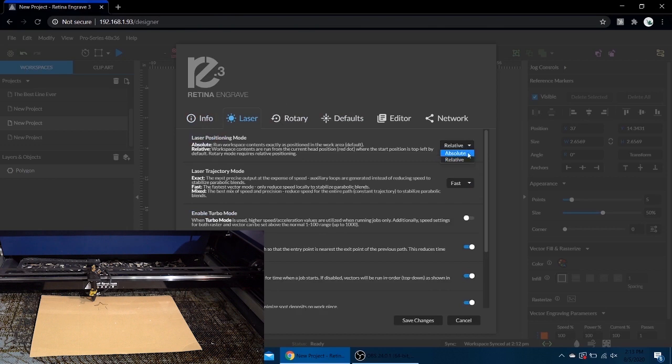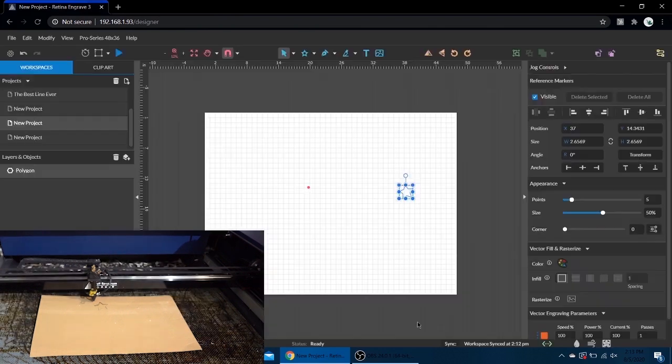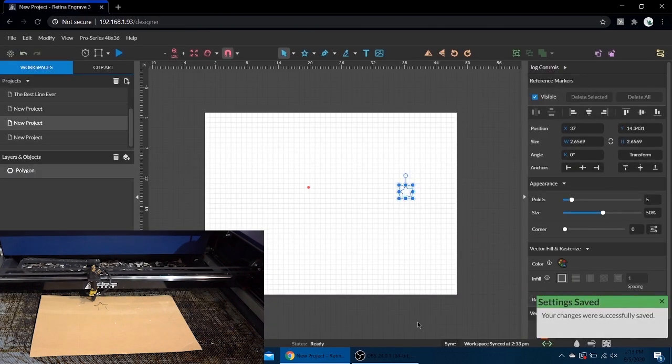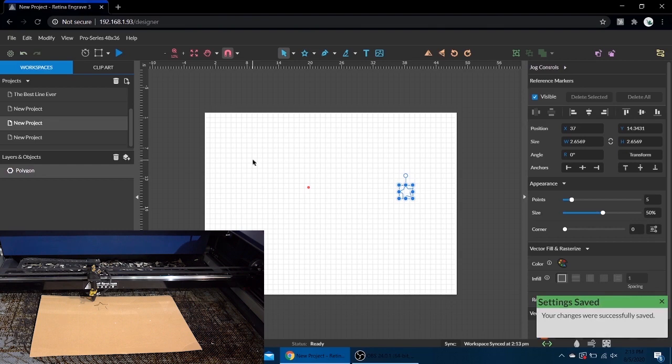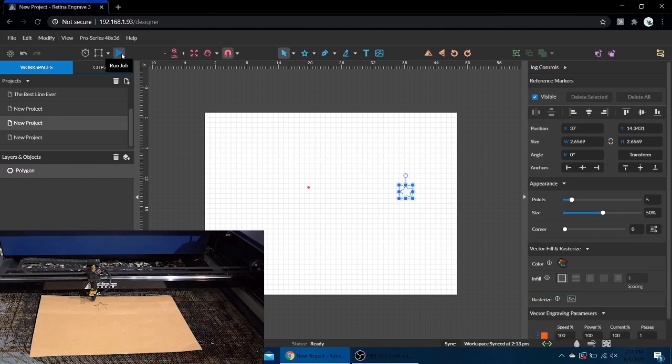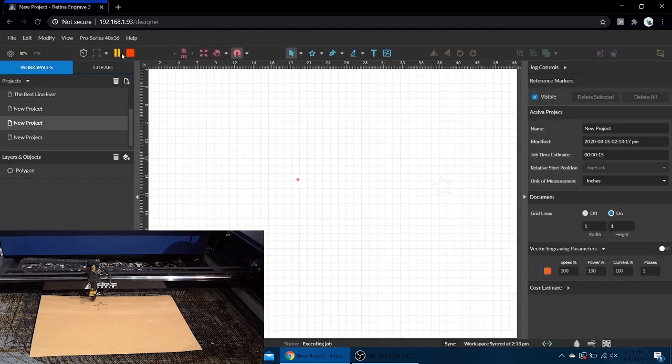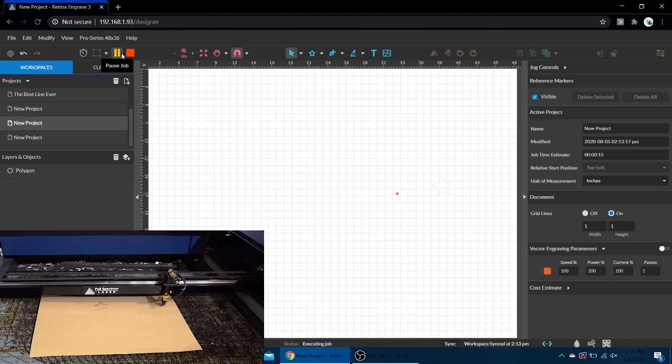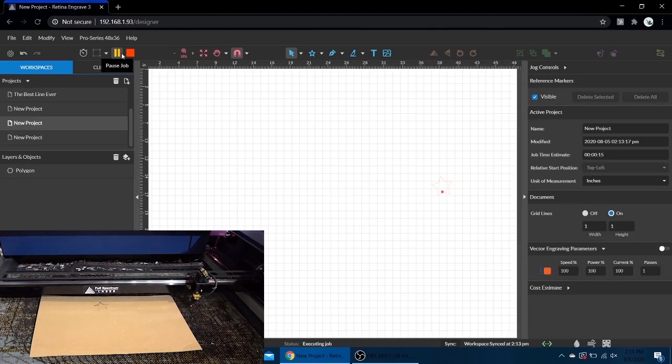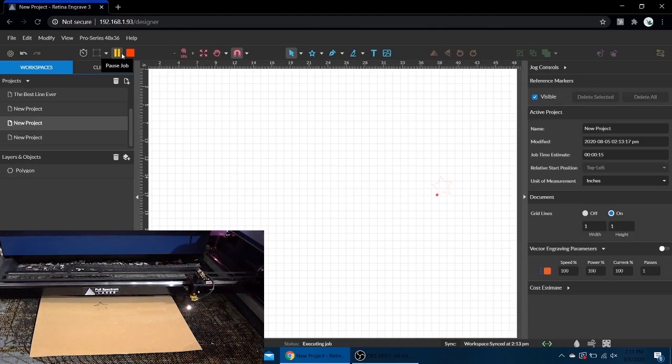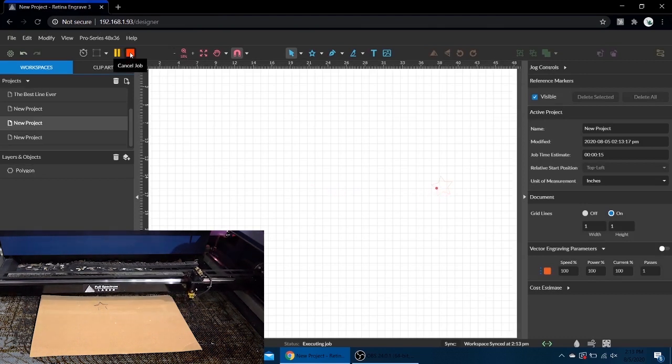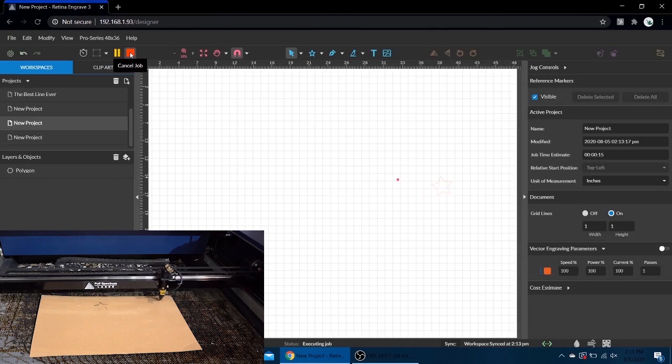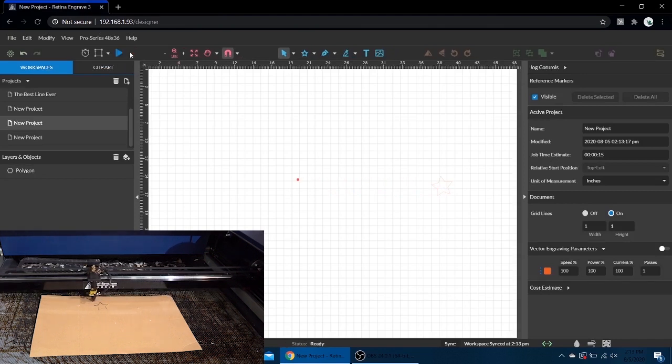Now if we switch it back to absolute and leave the star where it is, you'll notice a difference. In relative mode it just started where the laser head was. Now it's going to try and navigate to where that design is. I think it's off the material, so we're just hitting the honeycomb there. I'm going to stop it. While we're in absolute.